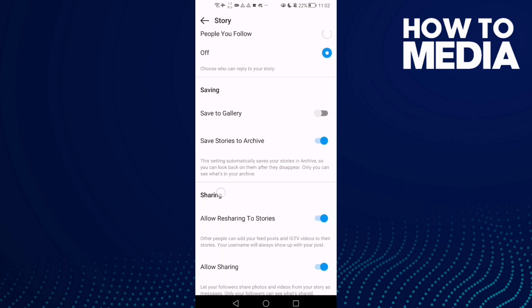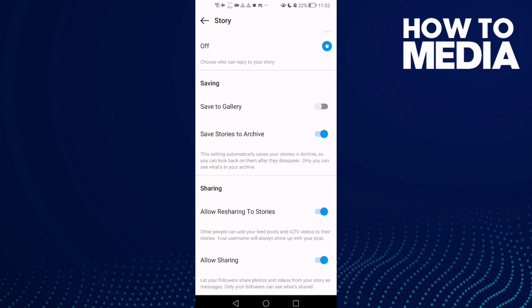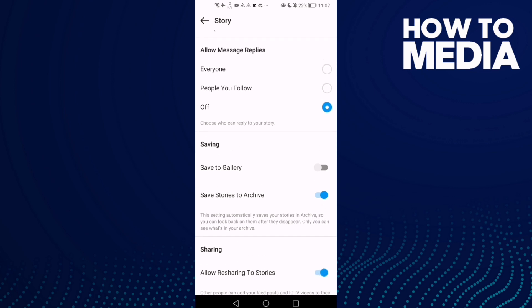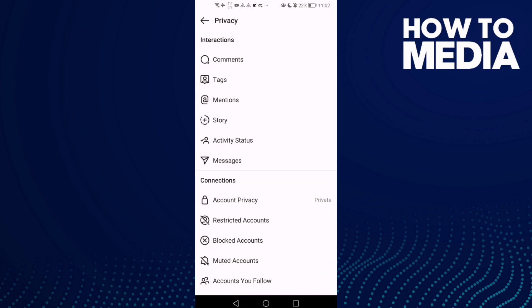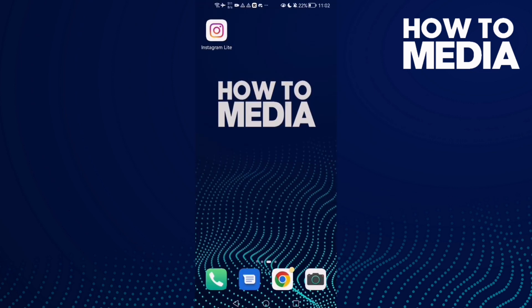Here you will find sharing settings. You can turn anything off or on with just one click. Then go back and it will be saved. That's how to find sharing settings on Instagram Lite.